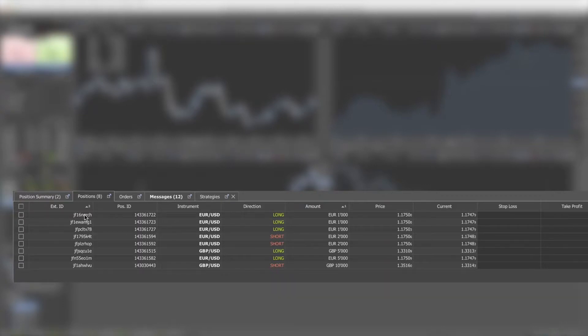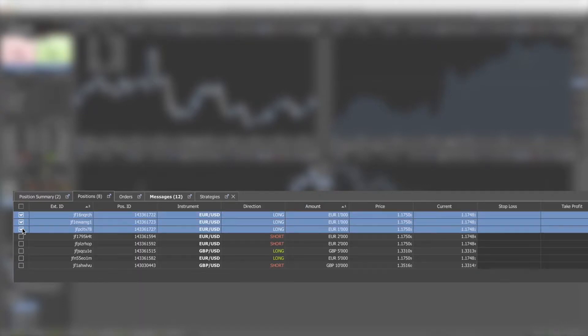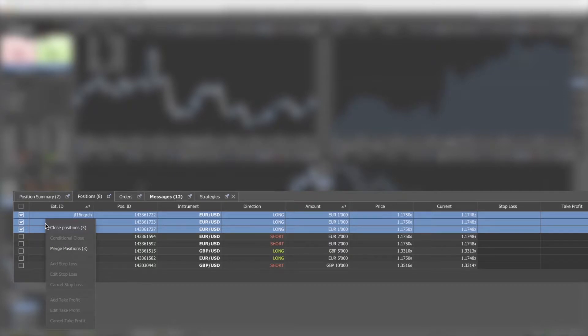At the bottom of the window, in the position tab, select the positions you want to merge by ticking them on the first column. Then right-click on one of the selected positions to open the menu and click on Merge Positions.